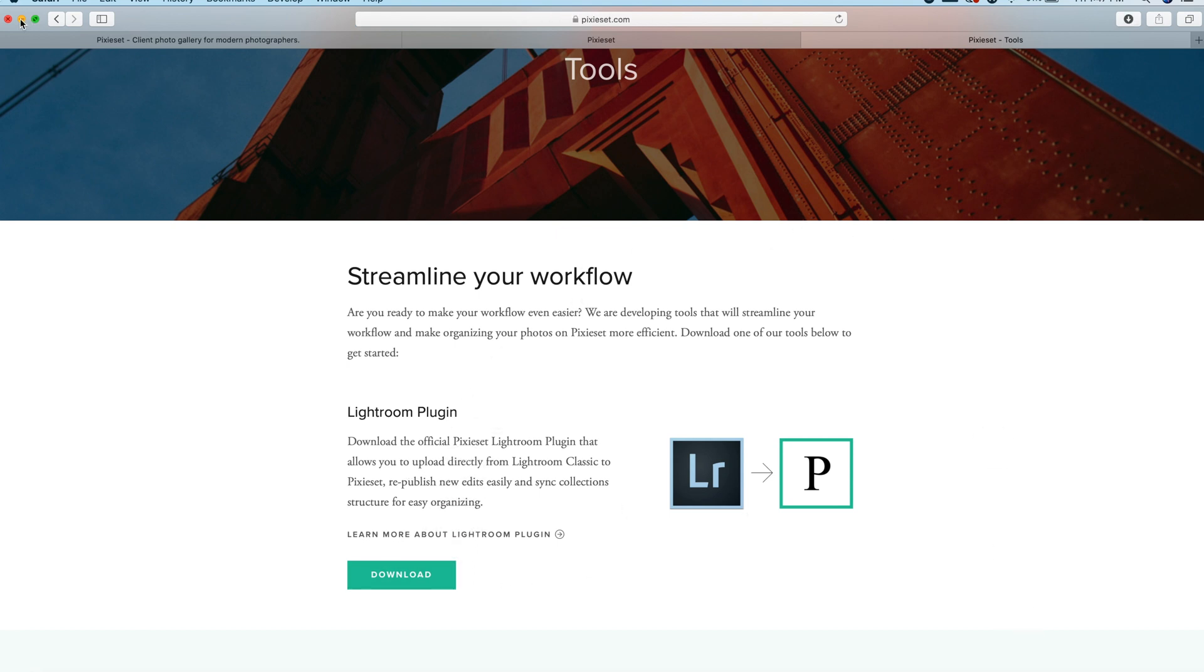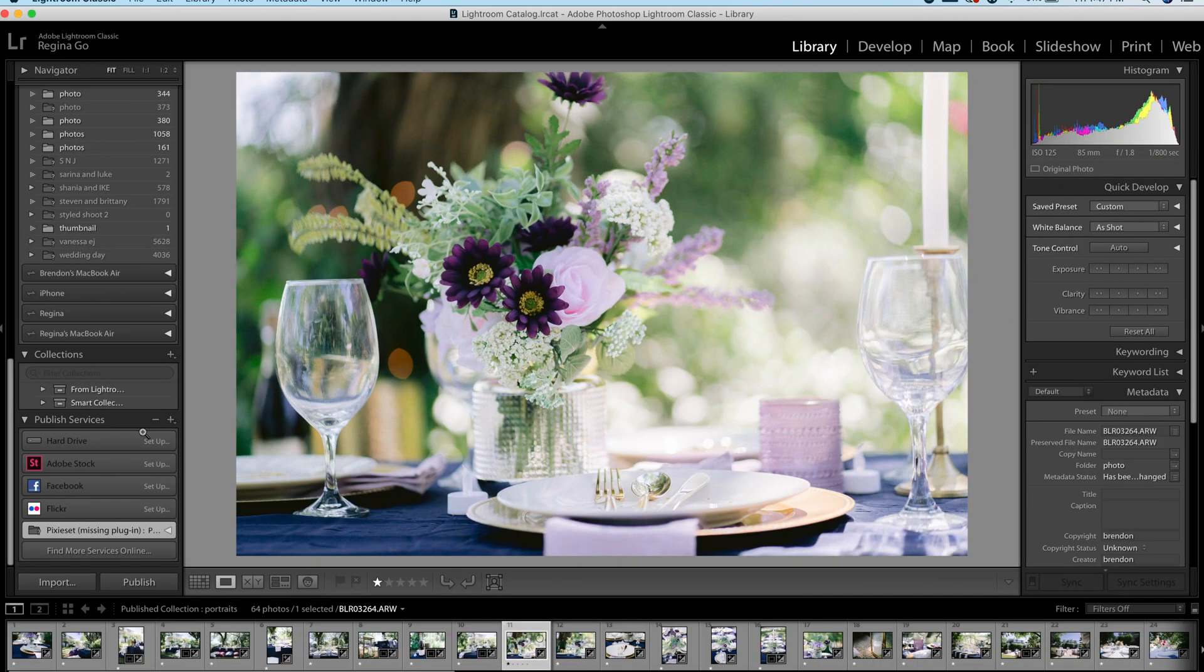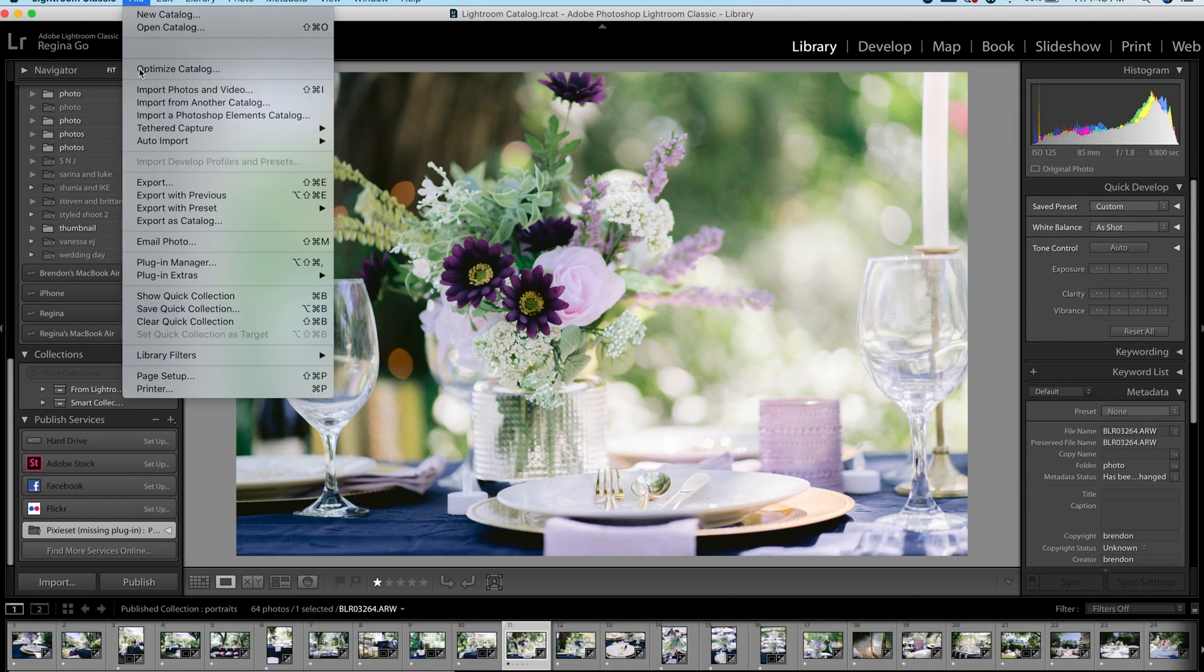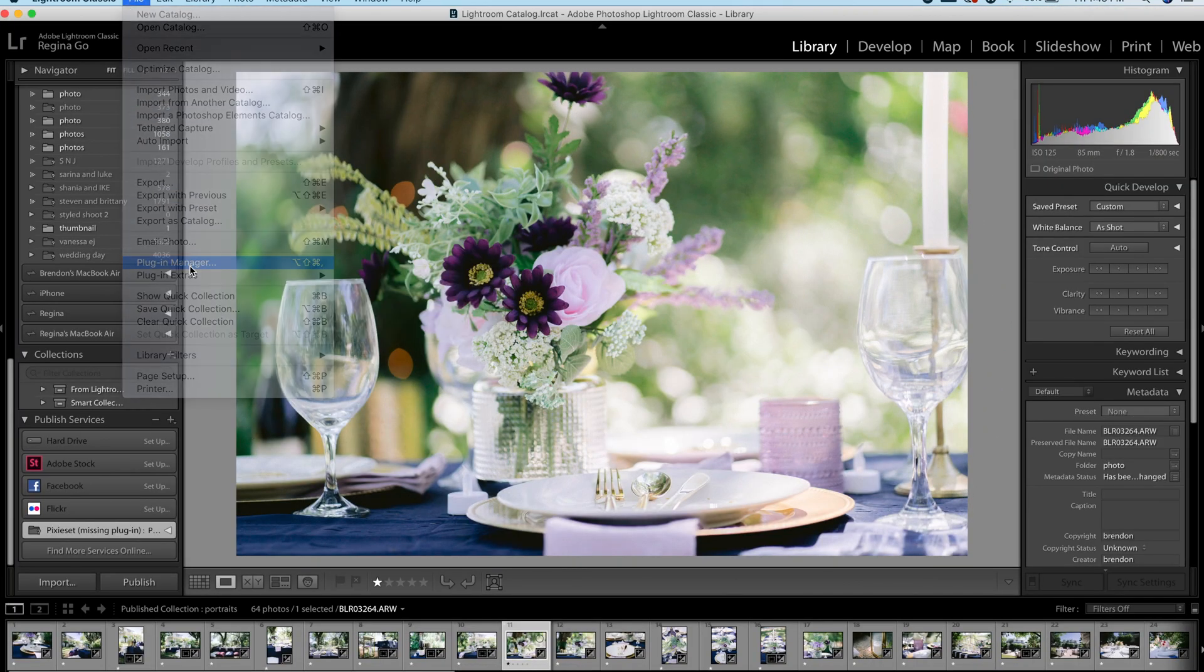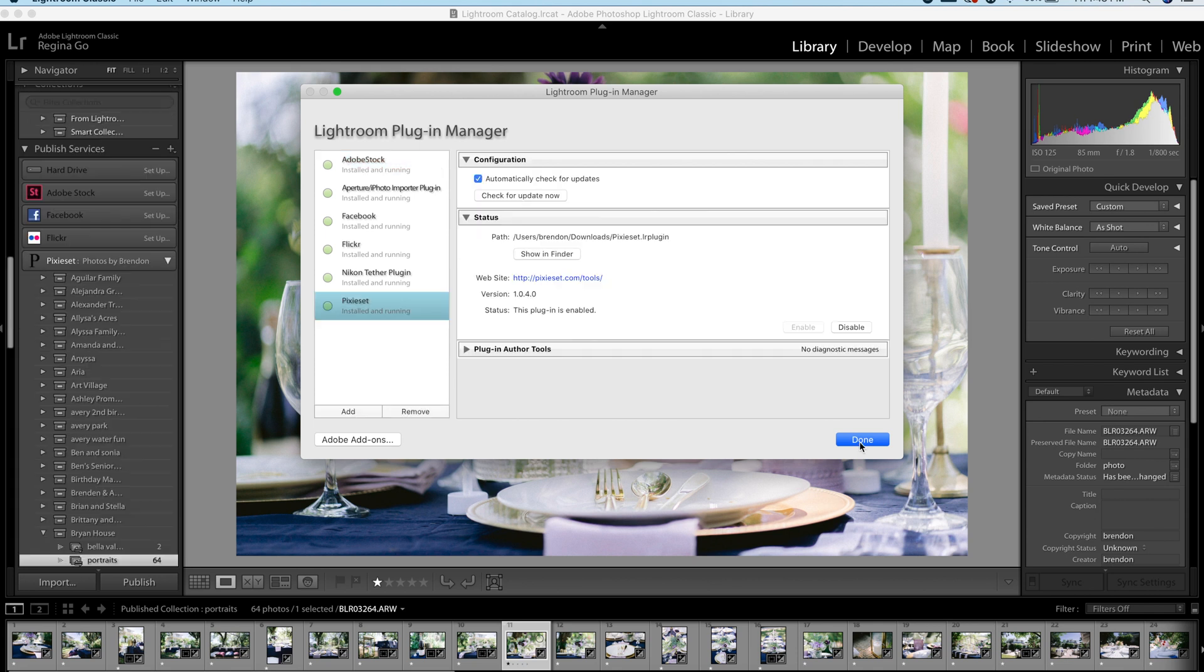Once the plugin is downloaded, you're going to open up Lightroom, go to File, Plugin Manager, hit Add, hit Done.